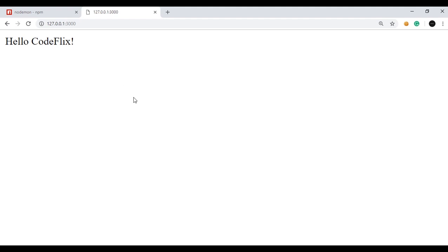As you can see, Codeflicks is now printed in the browser. This is how nodemon works, and we will use it in further videos as well. Thanks for watching.